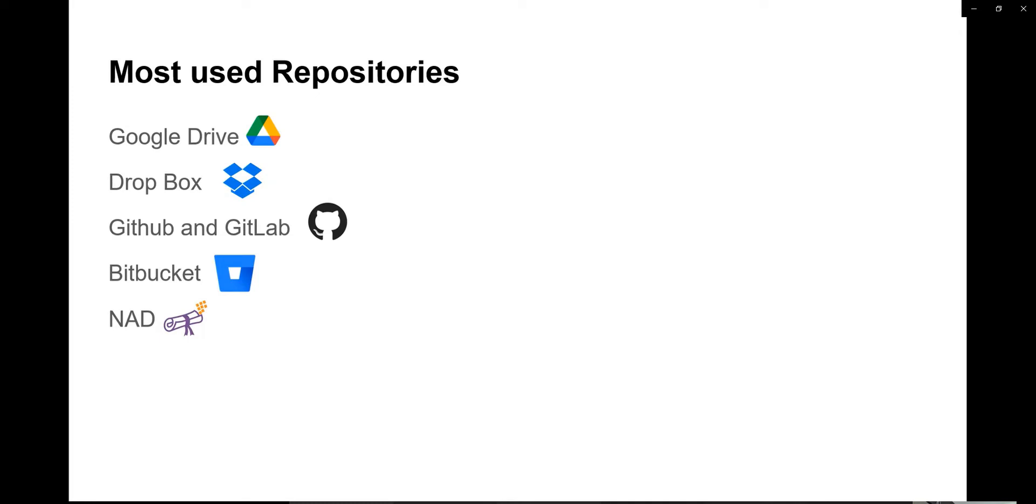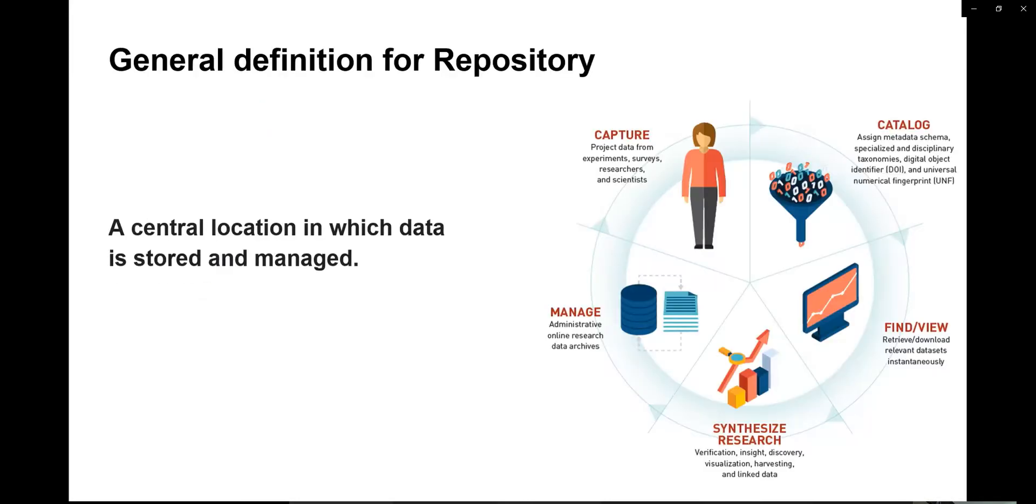These are a few examples for repositories which we encounter on a day-to-day basis. After giving examples, I will move on to the definition of the repository. The basic definition of repository is a central location in which data will be stored and managed.